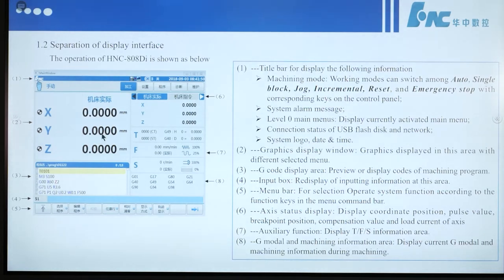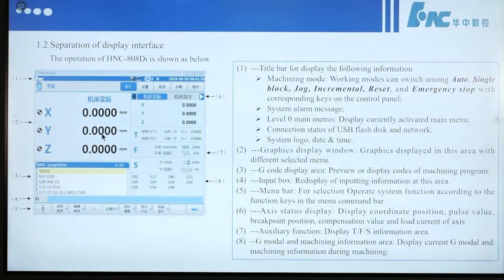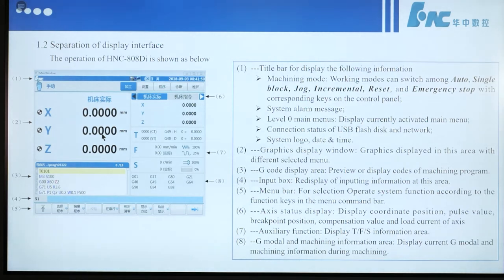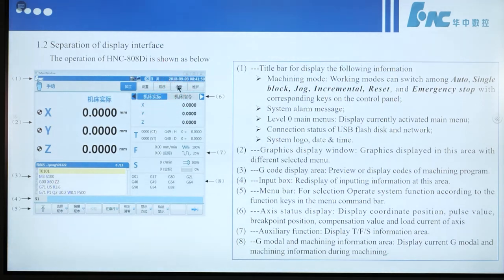Level 0 main menu displays the current active main menu. Connection status of USB flash disk and network is also shown here.